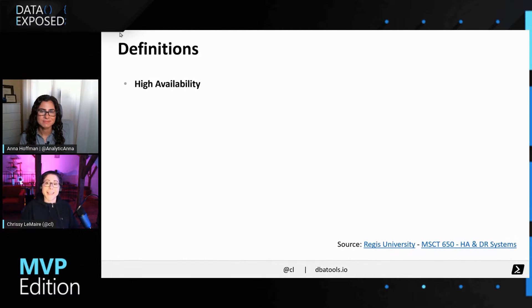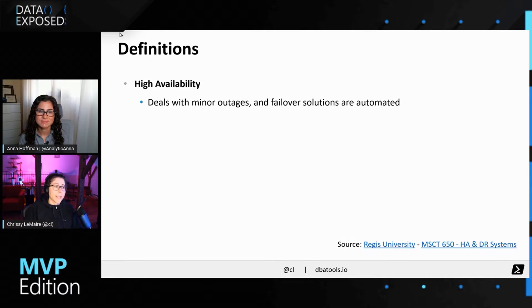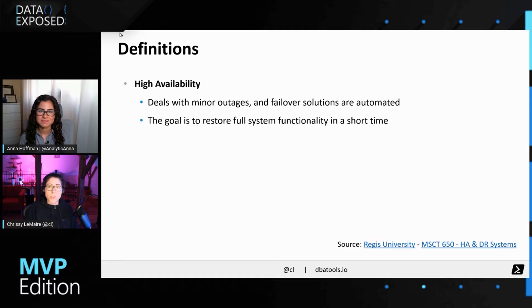Absolutely. The first thing I'd like to do is define what HA and DR are. A lot of times whenever you're working with HA and DR, you'll hear them coupled together. HA is high availability, and high availability deals with minor outages where the failover solutions are often automated — things like availability groups and failover clusters. The goal is to restore full system functionality in a short period of time, in my experience anywhere from two seconds to 30 seconds.